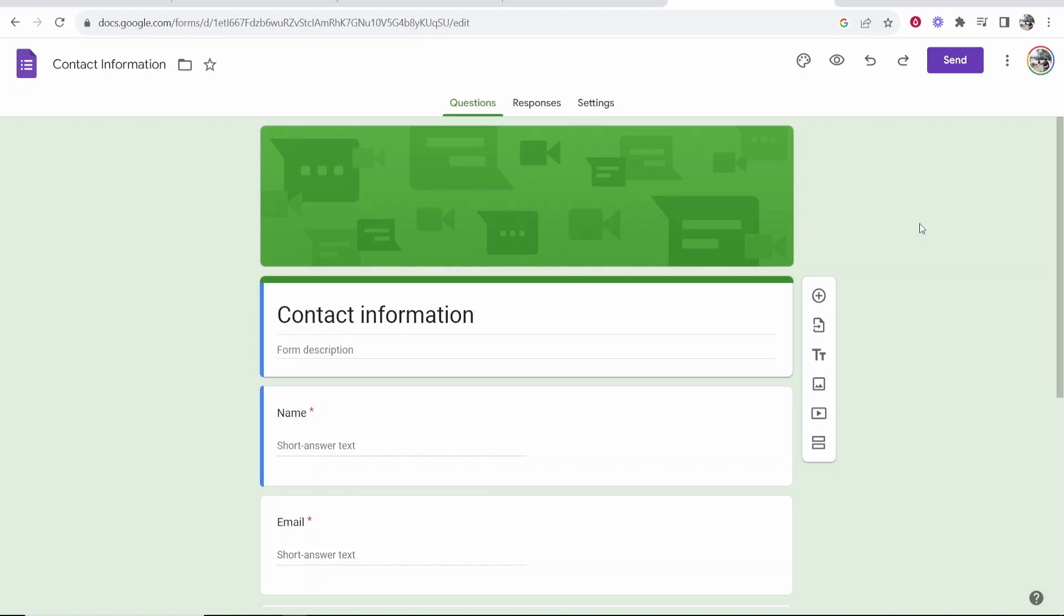In this video I'm going to show you how you can create a Google Form. I'm going to run you through step by step what you need to do and this is going to be a perfect overview for beginners.